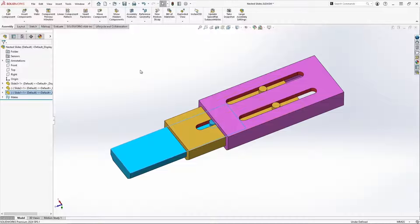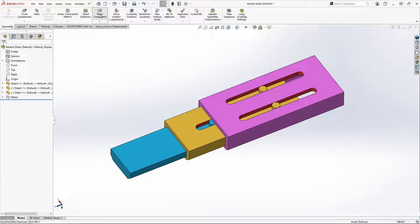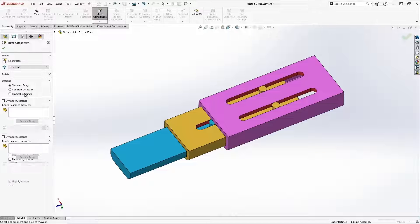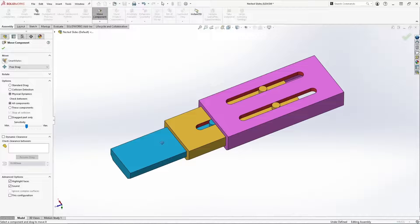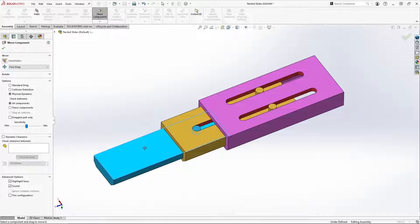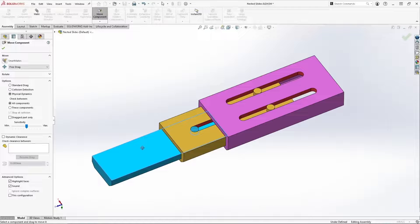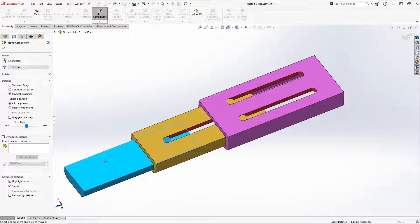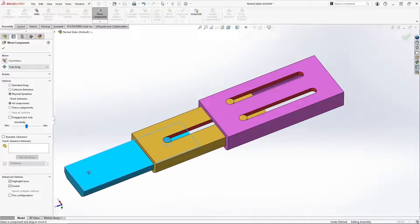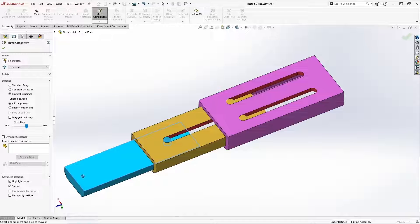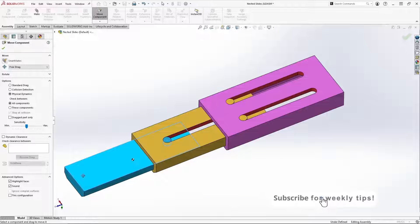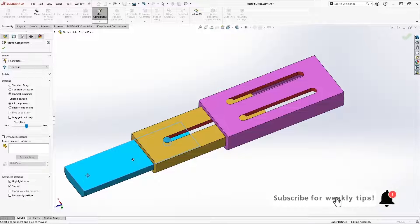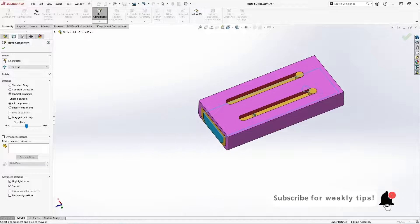But if we activate move component and turn on physical dynamics, as the pin gets to the end of the slot, it collides and behaves in a natural fashion. And I can pull this slide out to its maximum extension. And now I can understand if this particular mechanism has the stroke that I'm looking for. That's physical dynamics.